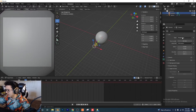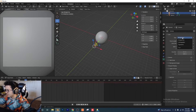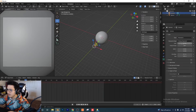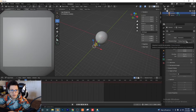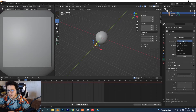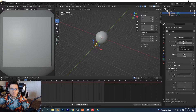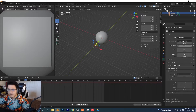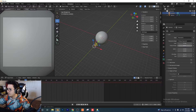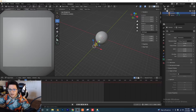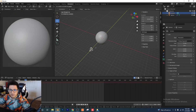Go to the camera settings on the right side and switch the perspective type to Panoramic. Make sure you're on Fisheye Equisolid. We want our lens to be 15 and our field of view to be 245. Let's bring our camera back some so we can see the sphere in full.